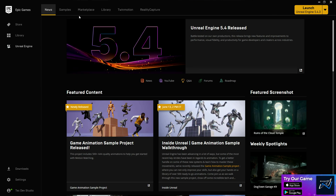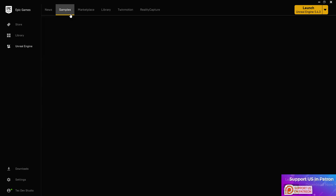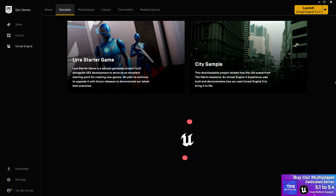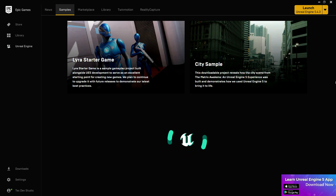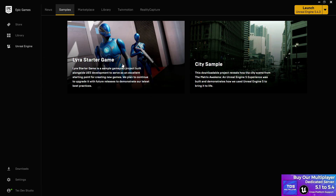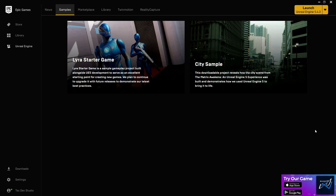The second tab is Samples. Samples are officially provided demo project files that help you understand Unreal Engine and its special features. To introduce those features, Epic creates content or project files for you to learn from. For example, the City Sample shows how you can create a massive level environment, and in the Lyra system you'll understand complete multiplayer and shooting mechanics.